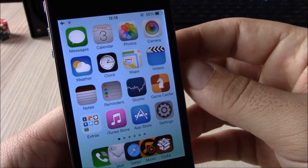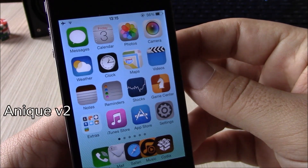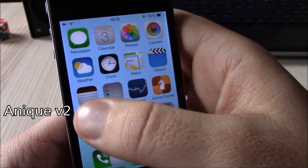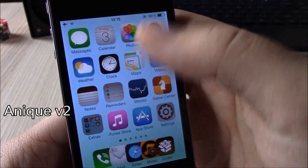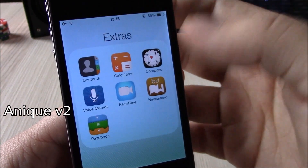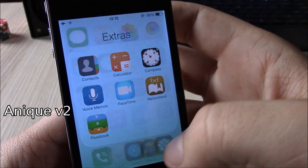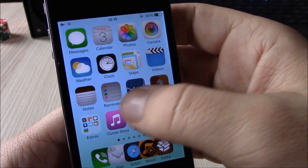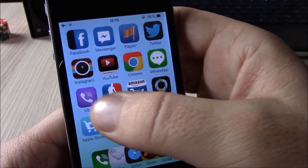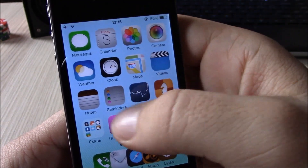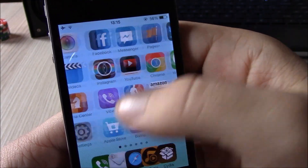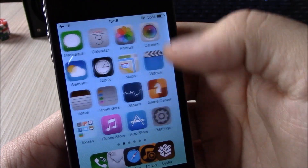Next up we have Unique v2. This is a really great theme which gives your device a really new look. It gives you tons of custom icons which were made especially for this theme - it's a great looking theme.